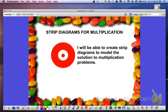In today's lesson, we'll be learning how to use strip diagrams for multiplication. Here's our learning target: I will be able to create strip diagrams to model the solution to multiplication problems.